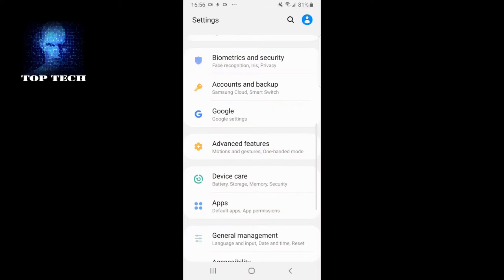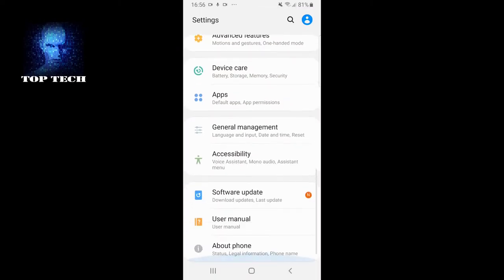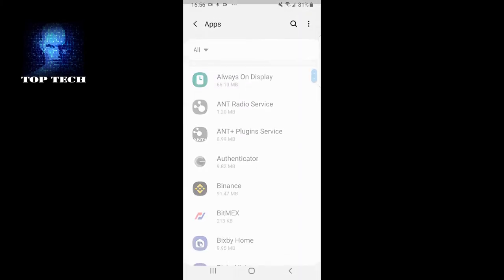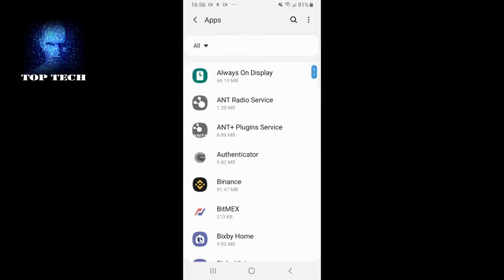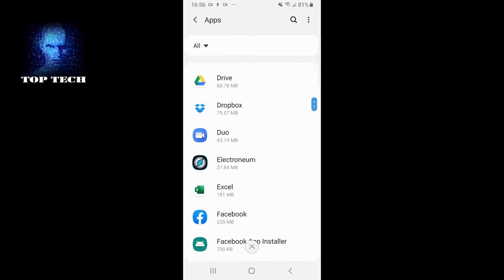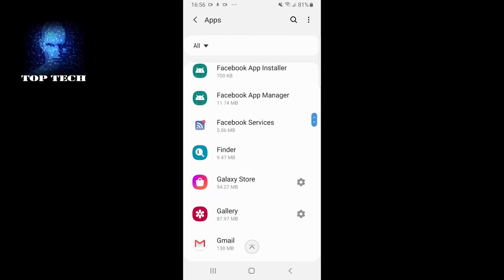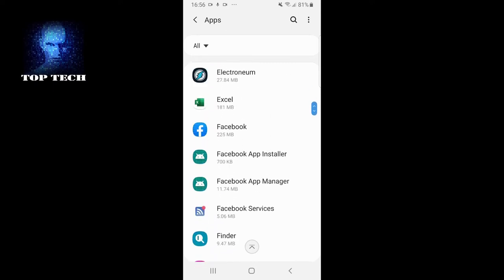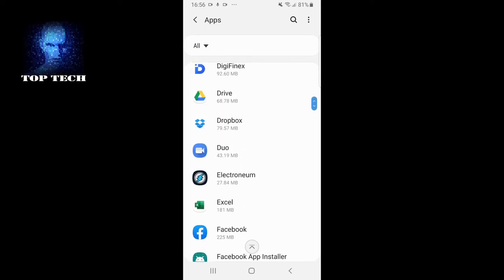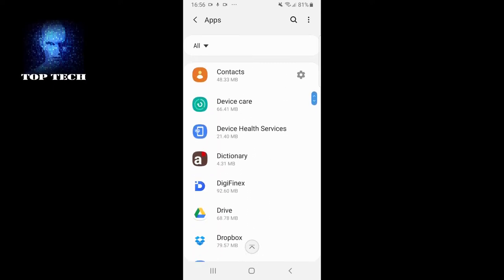If you go into settings, you'll find apps. As you can see here, you go into apps and you can see all your apps. You can uninstall any app you want just by clicking on that particular app.